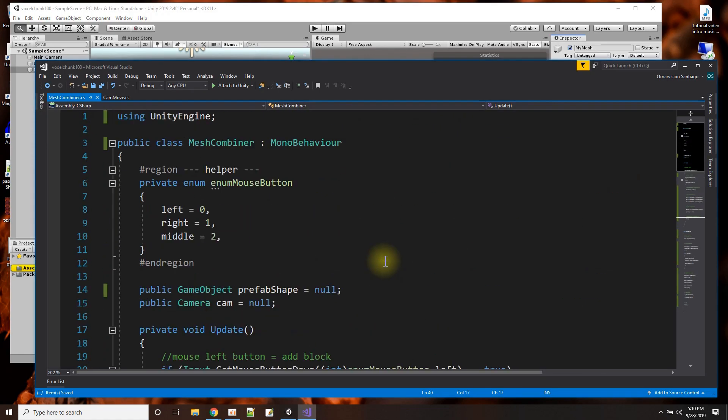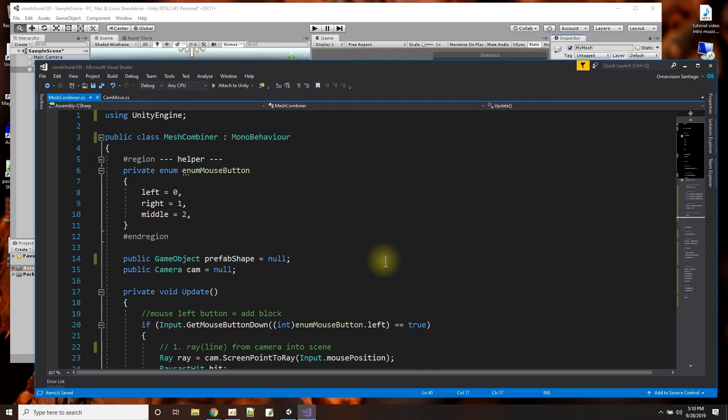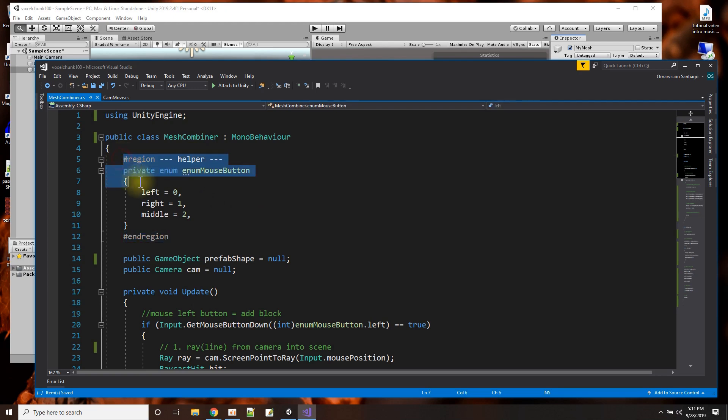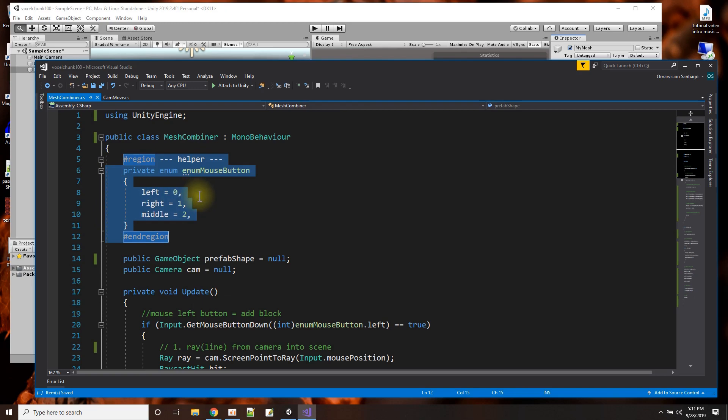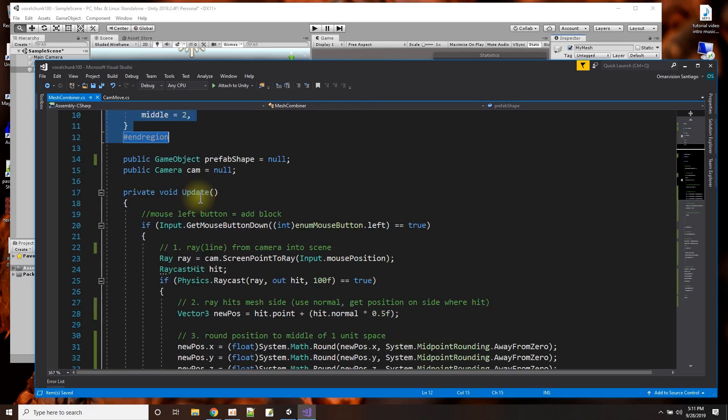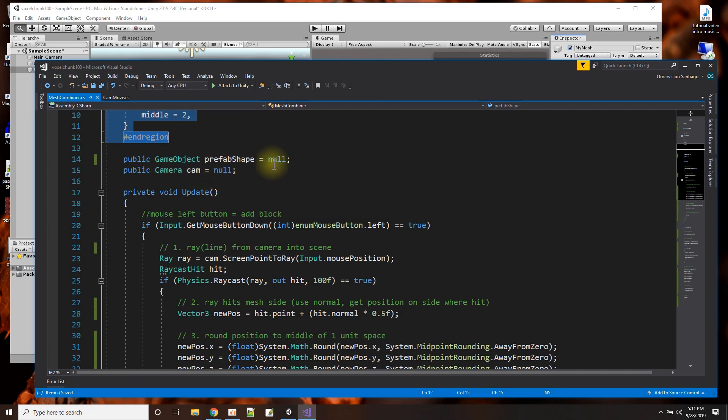So I give it a pointer to the camera. Now let's look at the scripts. Here is the script. I'm very zoomed in. I'm sure you guys could appreciate if I zoom out a little bit more. So this is the script. Again, I'm using the mouse for the clicking. So I just have this little enum here with the mouse buttons as a name instead of just a number. These are those two public objects. I could tell it what shape to keep adding and I need to point it to the camera.